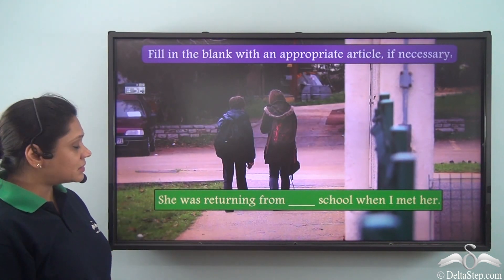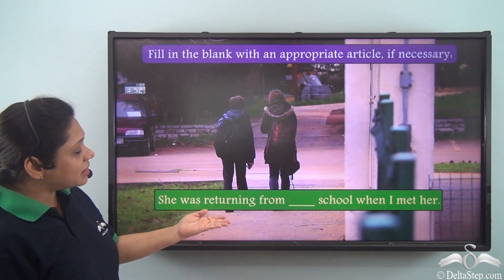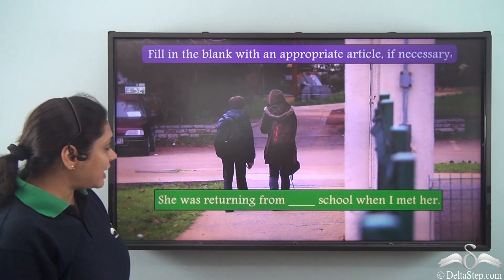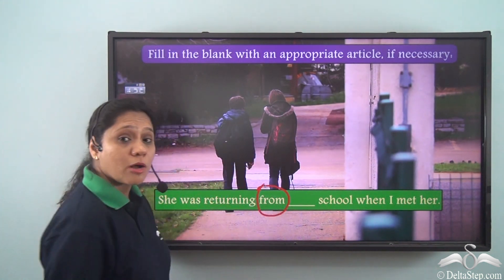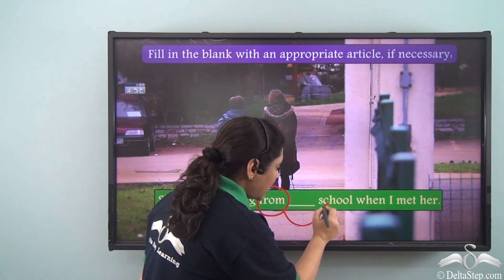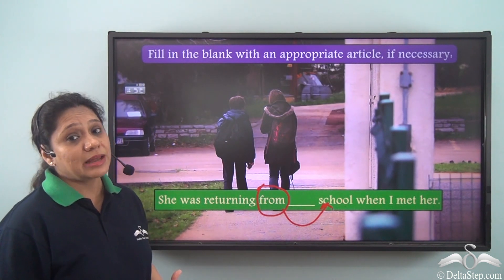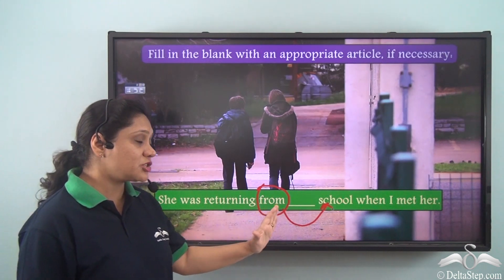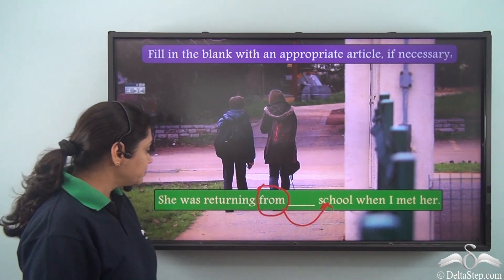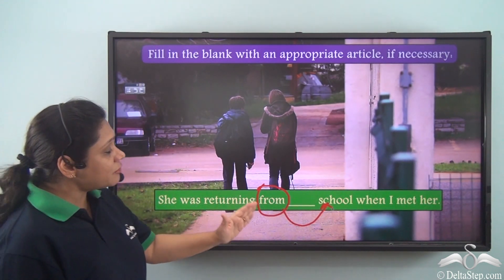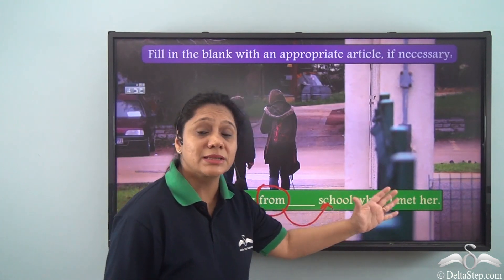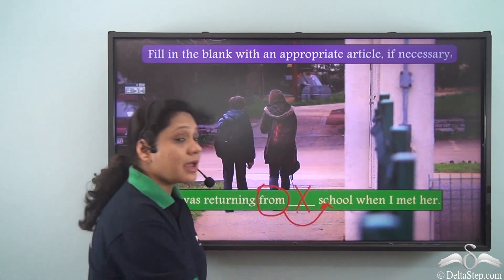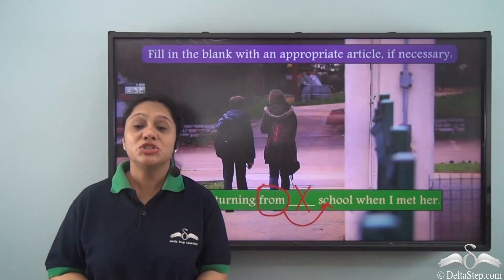For the second sentence: 'She was returning from dash school when I met her.' Here we have the preposition 'from' used along with the noun 'school,' and we know that articles can be omitted in certain prepositional phrases. So 'She was returning from school when I met her' is perfectly correct — no article is needed.